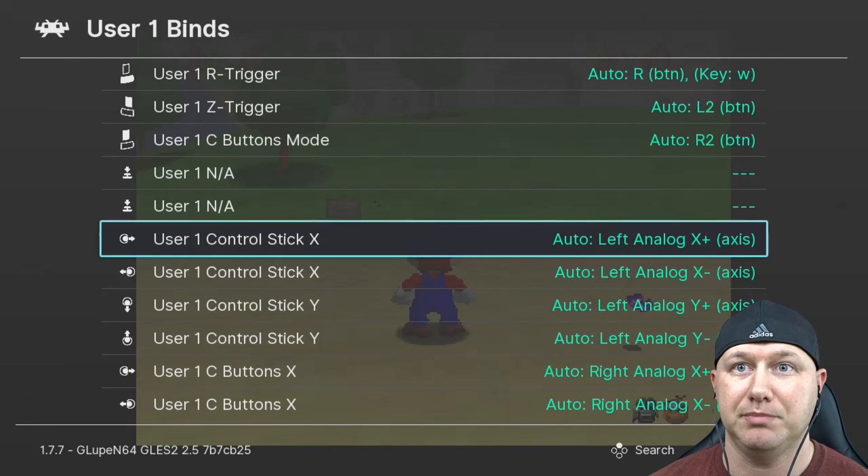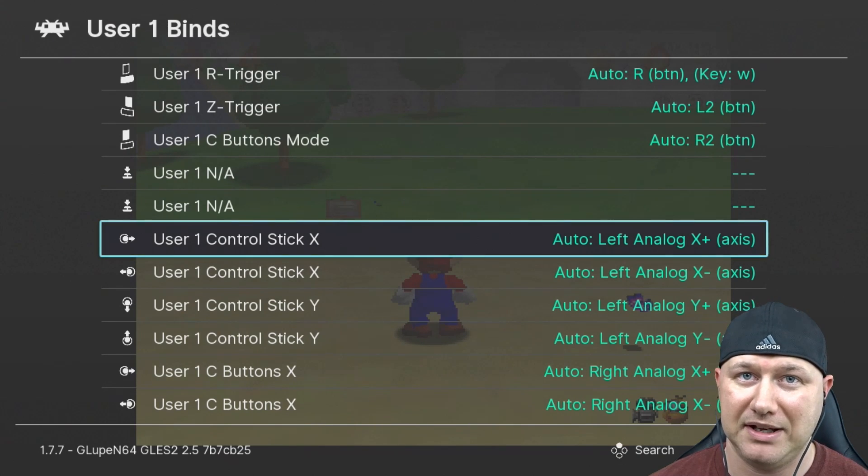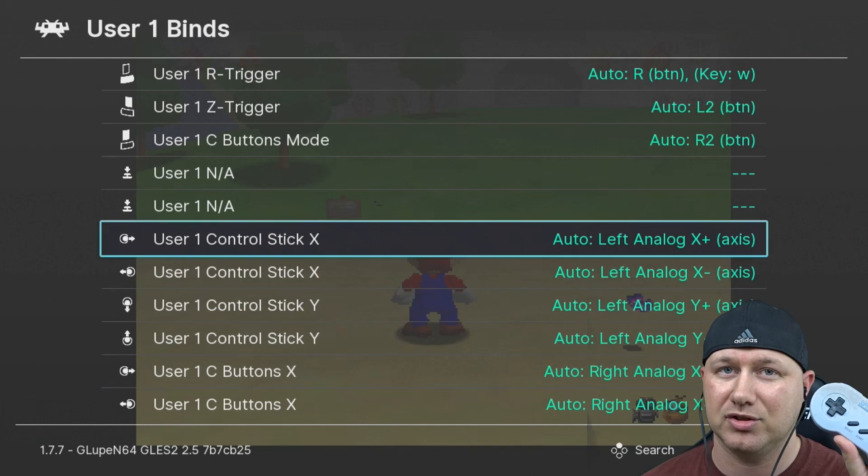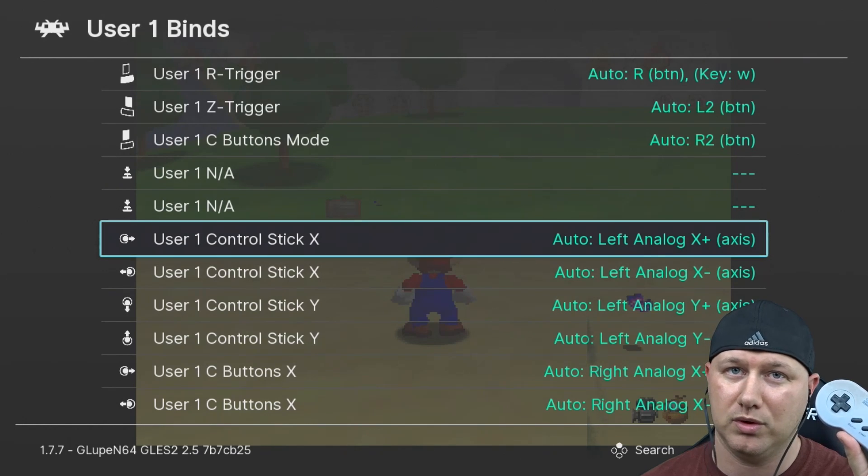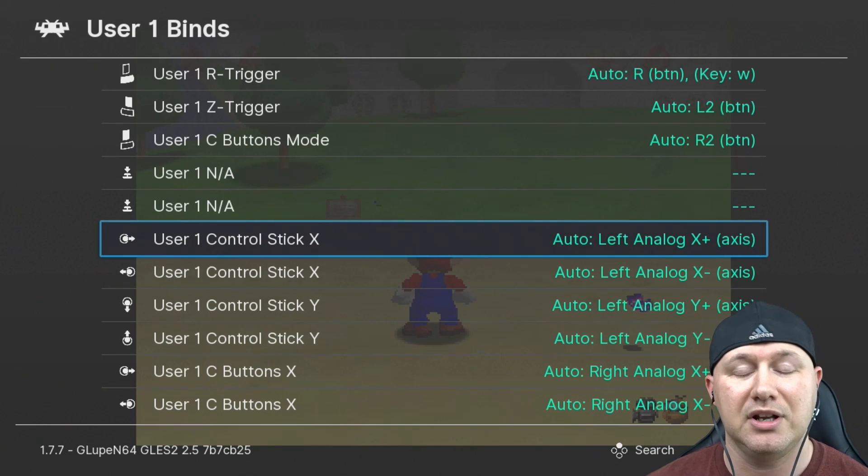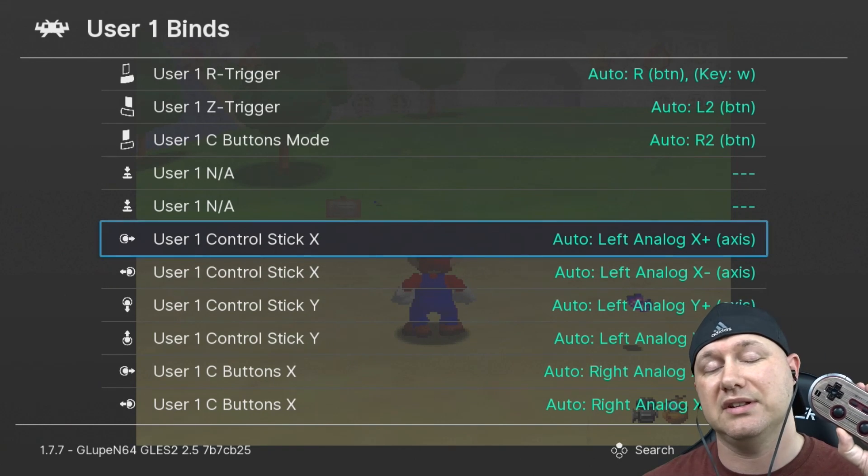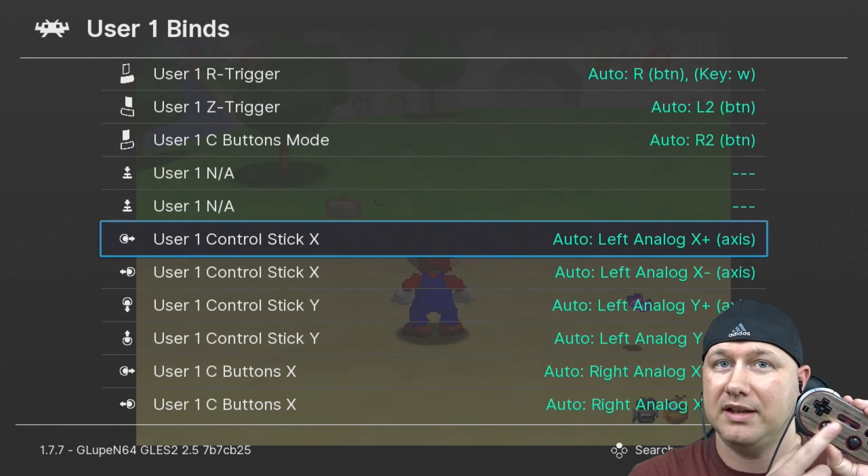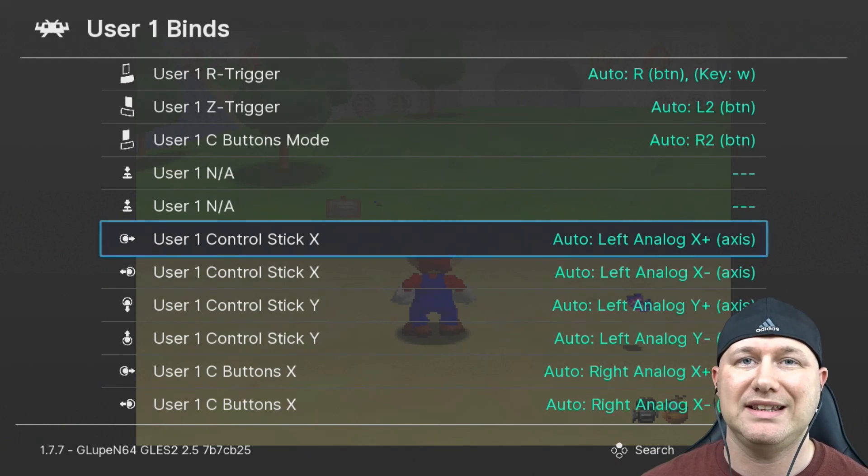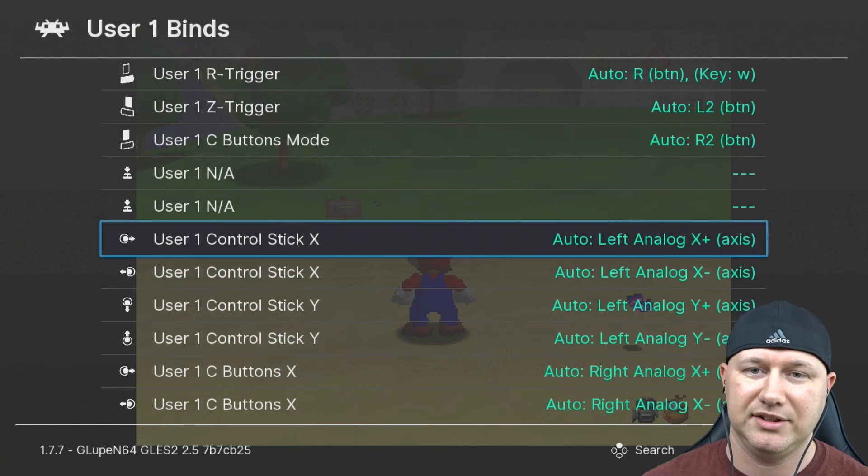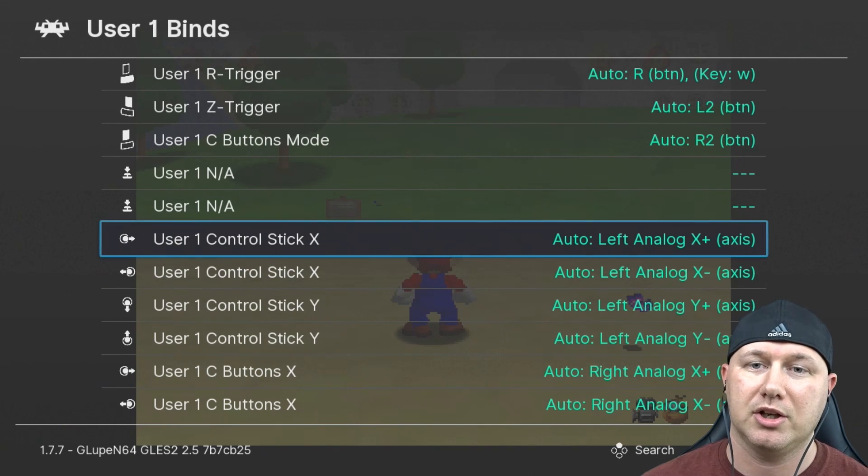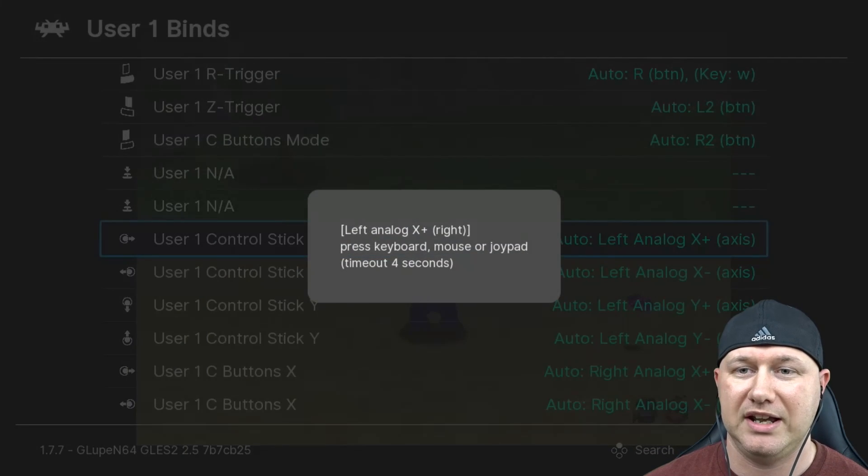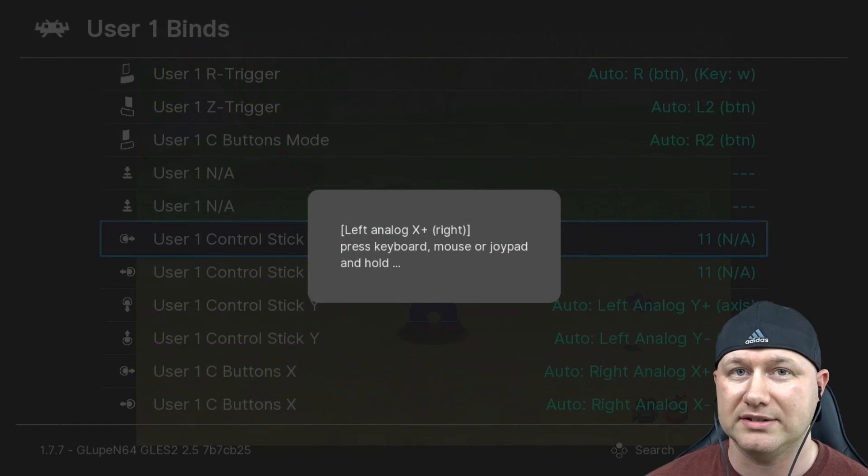If you're just using the SNES controller that won't work. If you have something like an OTG adapter you can use other controllers or something like an 8BitDo controller with analog sticks. But if you're only using the native SNES classic controller, this is what you do: go into the control stick X and push A to map it. We're going to hold right on the D-pad, and we're going to do the rest for the other controls.